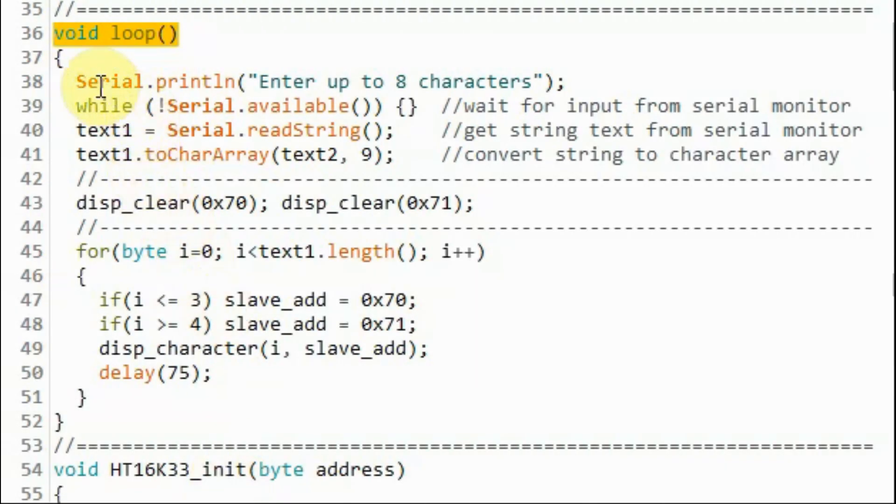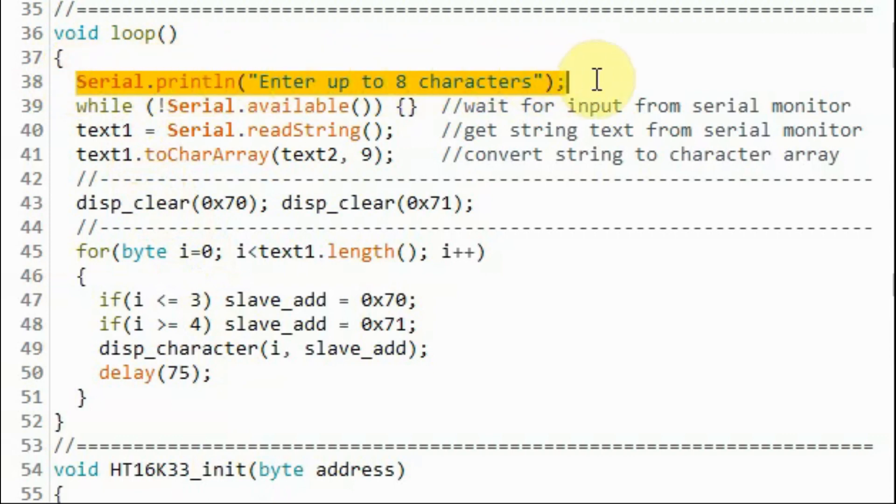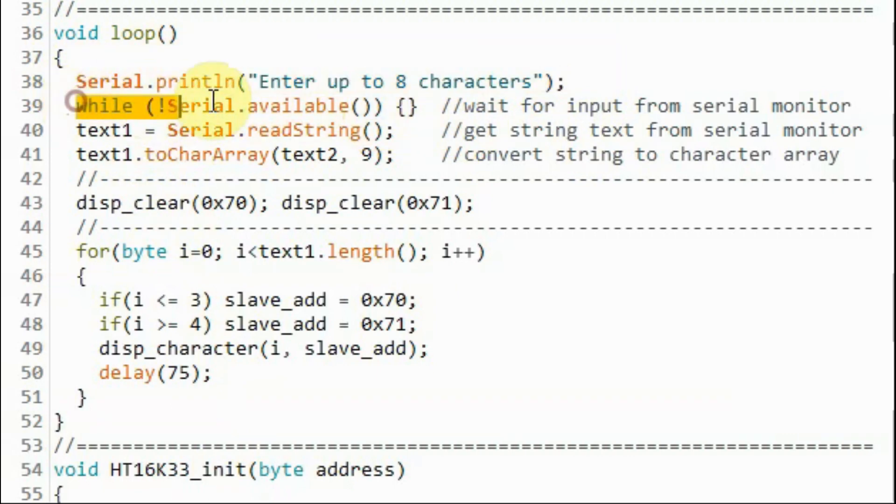Inside the loop function and using the serial monitor, we prompt the user to enter up to 8 characters and wait for the user to press the enter key. Once the characters are entered,